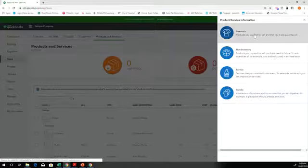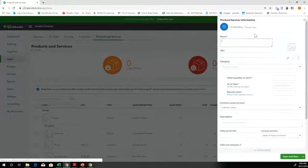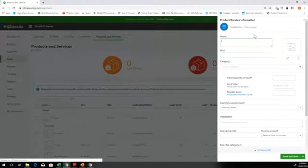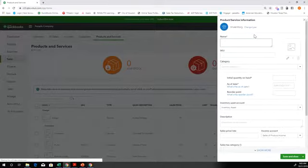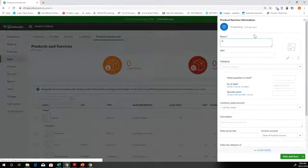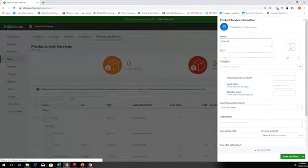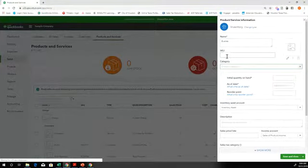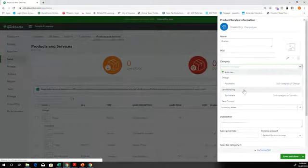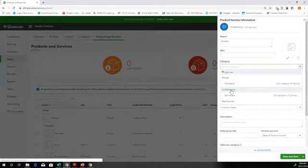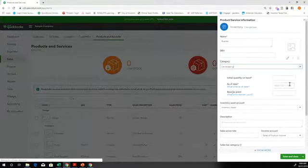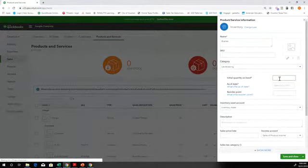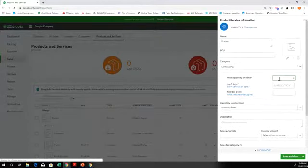So we're going to go ahead and start off with an inventory item that we're going to add. Bushes. We're going to add bushes. And if we had a SKU number, like this is really for stores that have SKU numbers. Category. I'm going to put this underneath the landscaping category. Because, you know, putting bushes is part of the landscaping. And then this is where we put in how many we already have on hand. So we might have three bushes on hand already.